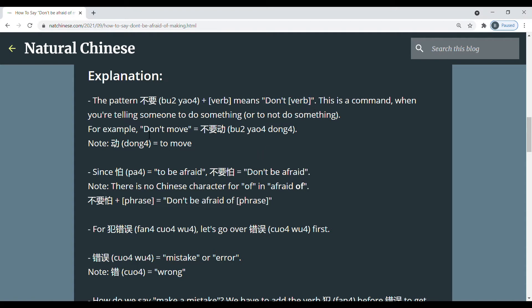For example, don't move is 不要动 since 动 is to move.